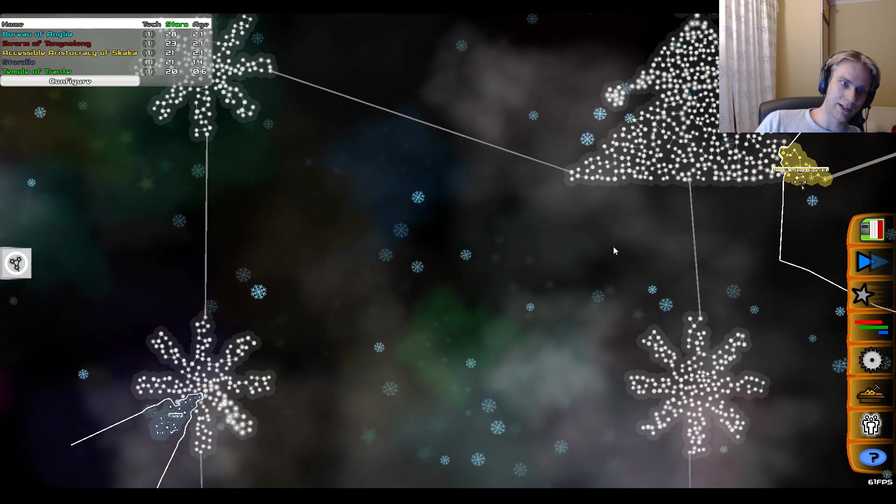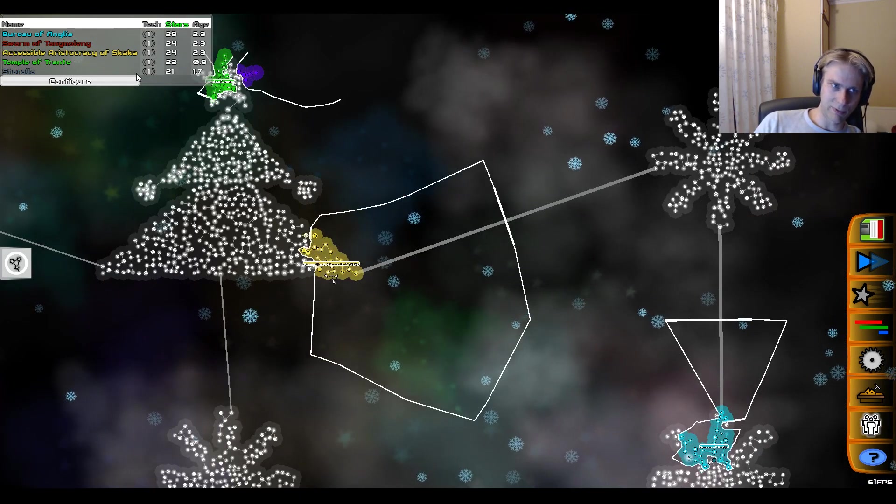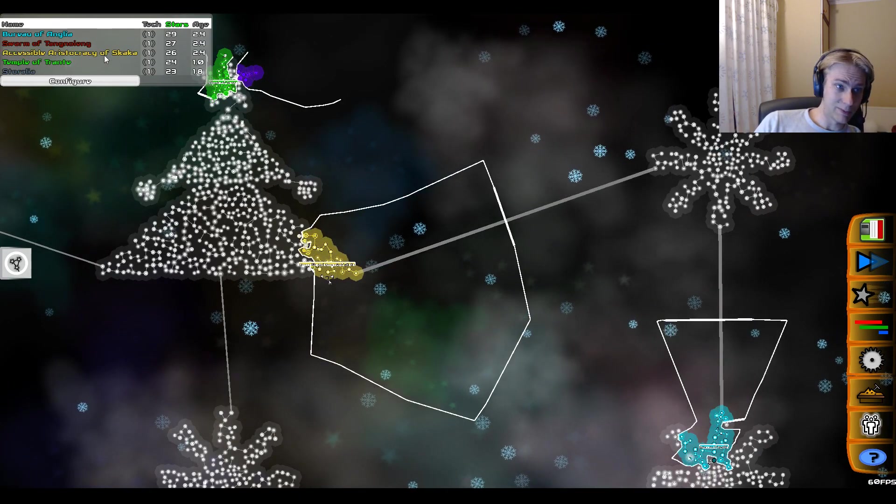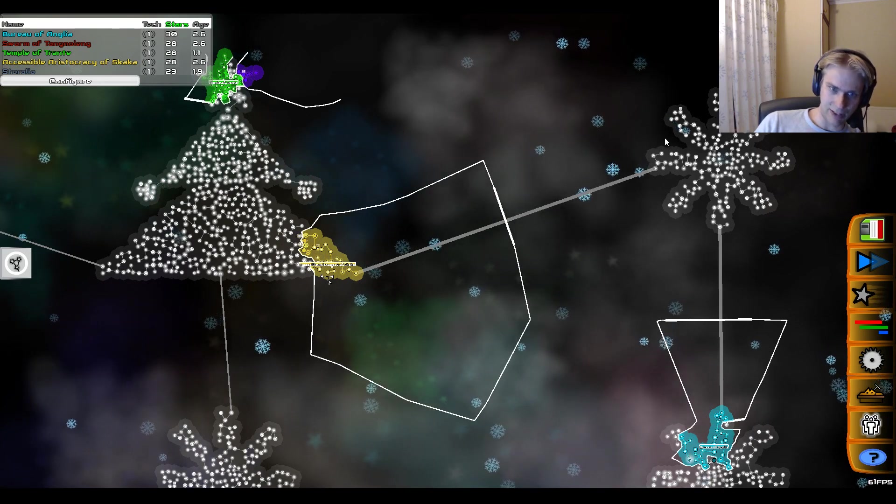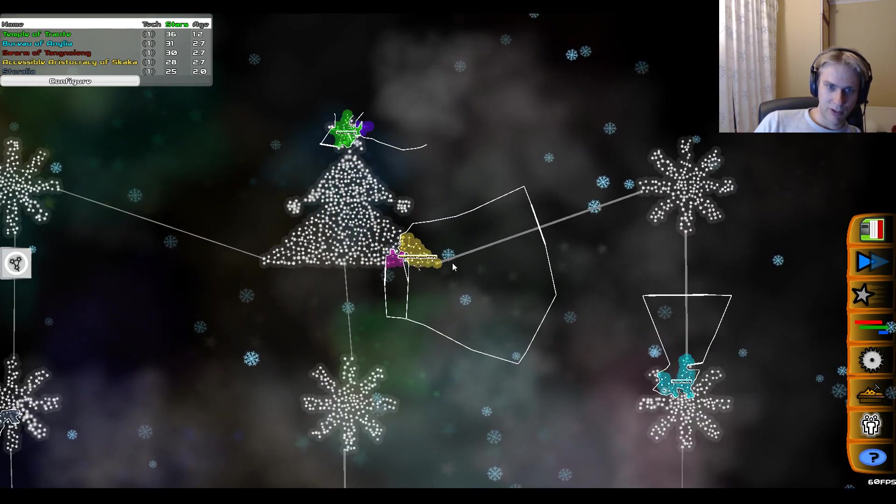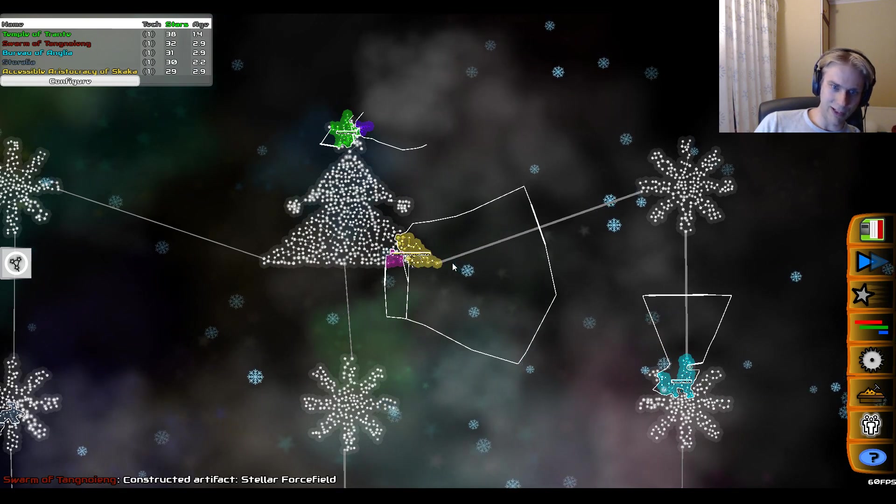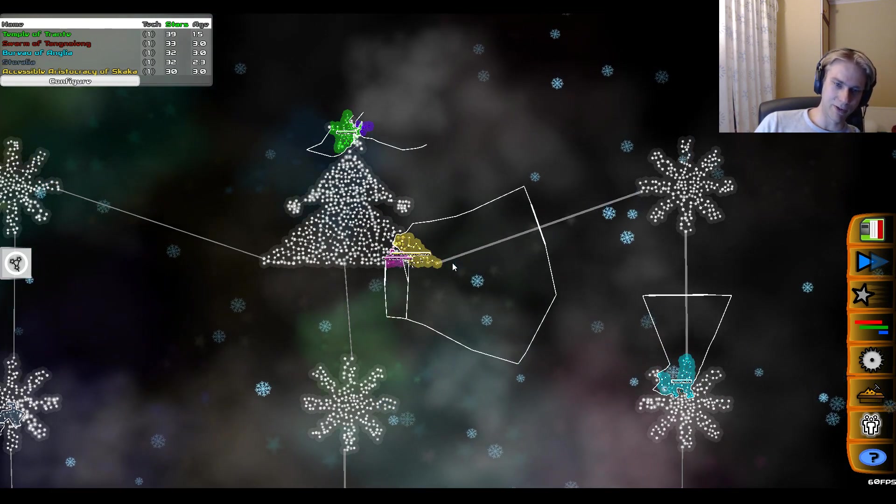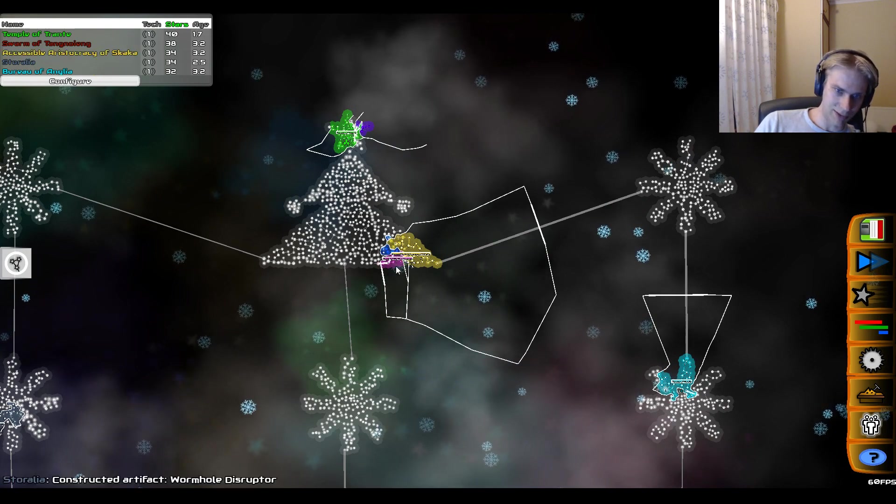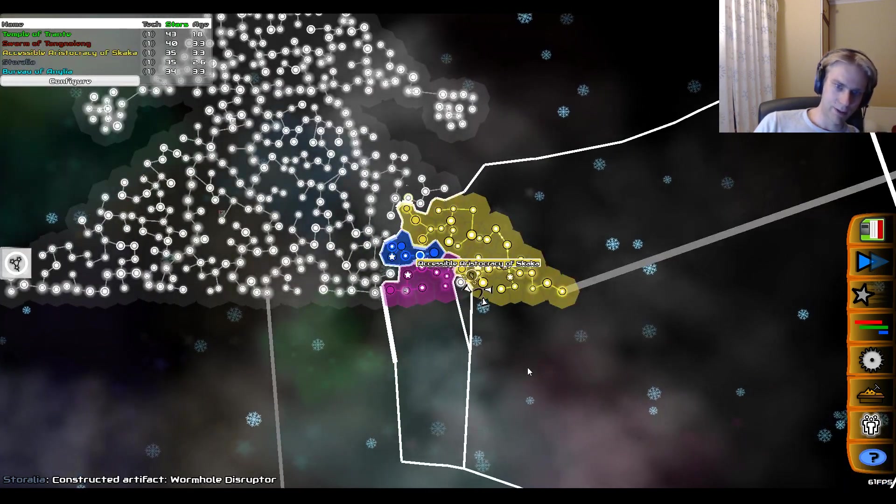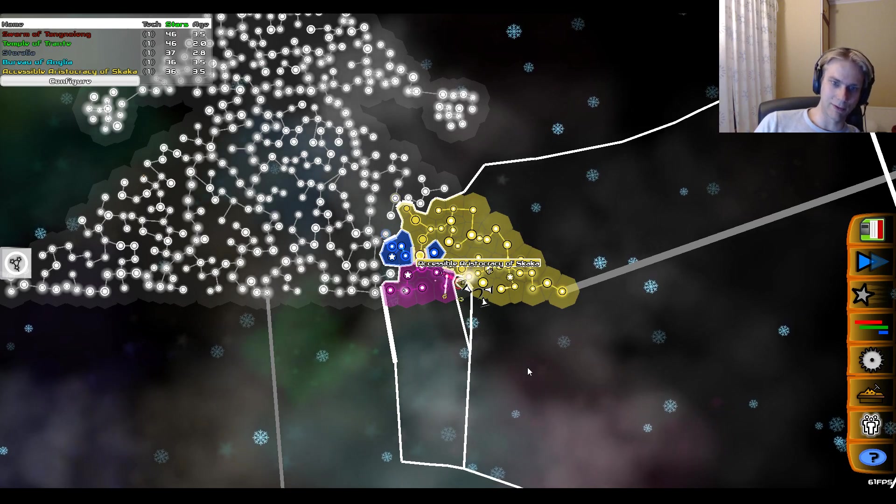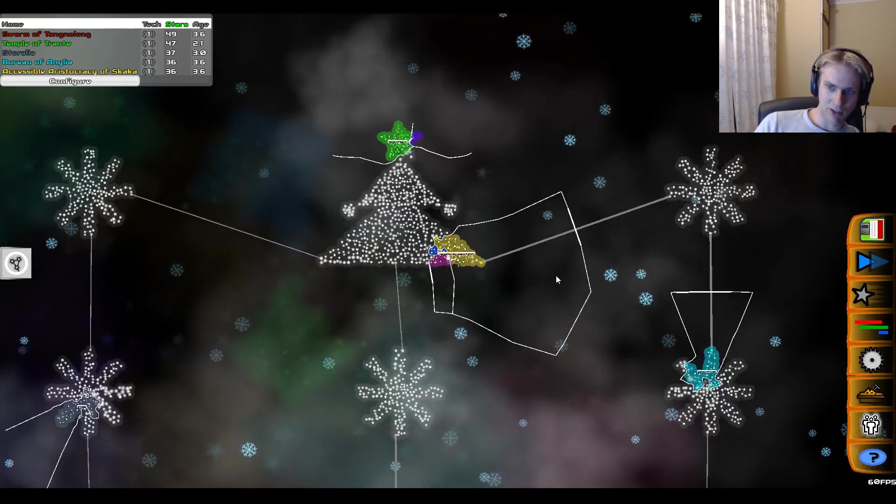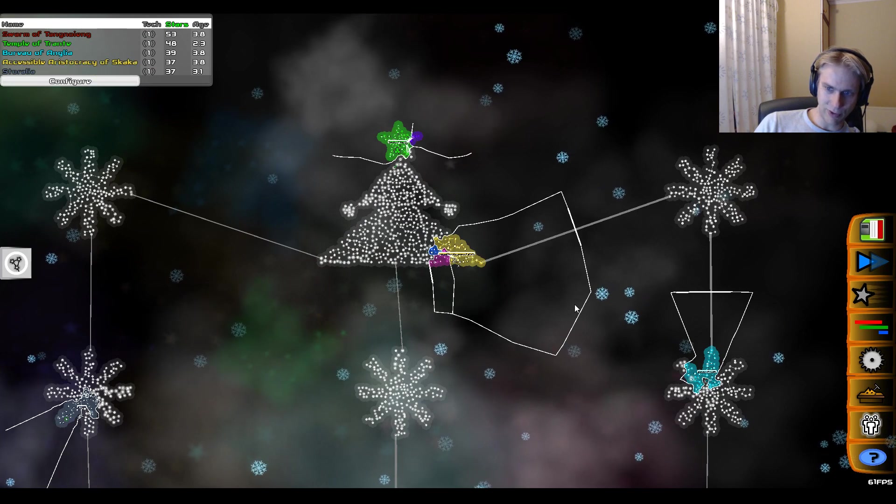Up until that point they are restricted to their own galaxy, but when they reach tech level 5, the accessible aristocracy of Skaka will have access to this galaxy. And that's pretty interesting because I think it's pretty much the first time that the tech level of empires has any impact on the game mechanics, as opposed to just combat skills and that sort of thing, maybe also aside from transcendency.